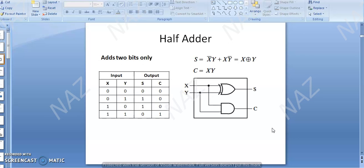Next is Binary Addition, where there are two types of Adders. Binary Addition means adding your binary numbers, so there are two types of Adders. One is known as your Half Adder. Your Binary Adder is an Arithmetic Circuit which actually performs Addition.